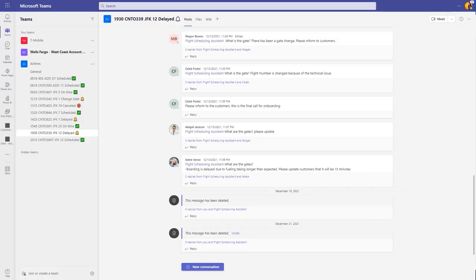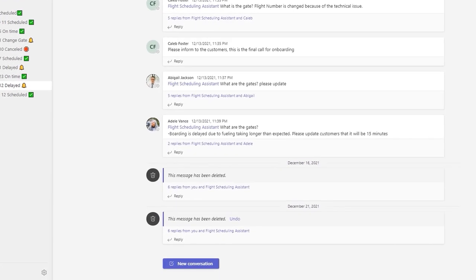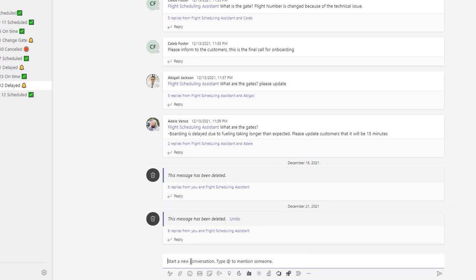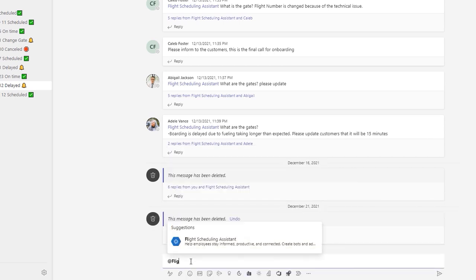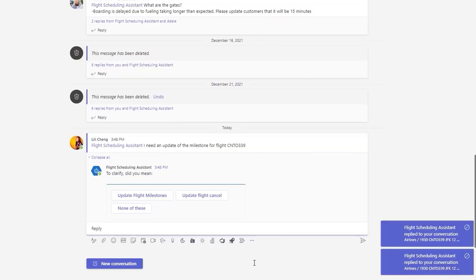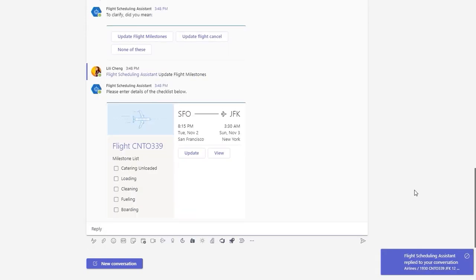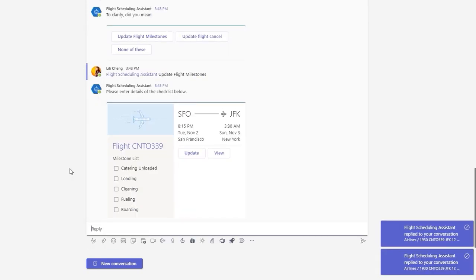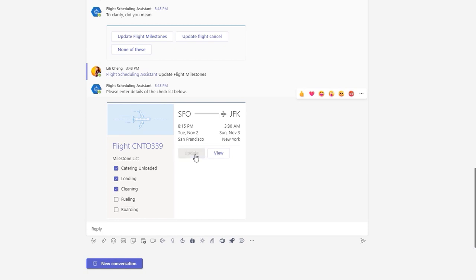So what would the crew experience look like using the Power Virtual Agent? I can show you how easy it is to at-mention the bot right here from Teams. The same way I would at-mention a peer, I can just at-mention the bot at any time to immediately bring information to me. I just type '@flight' and pull up our crew assistant. Now I ask a question like, I need to update the milestones for the same flight as before. I'll choose this button for update flight milestones, and there's our card from before with our milestone status. I can efficiently complete the action right here — I'll choose catering unloaded, loading and cleaning, and then update, and I see a confirmation.